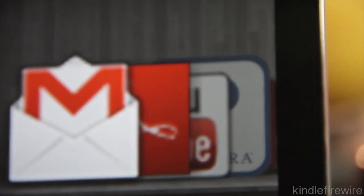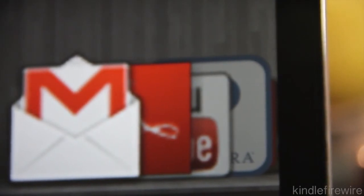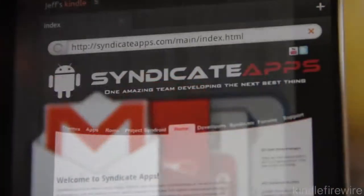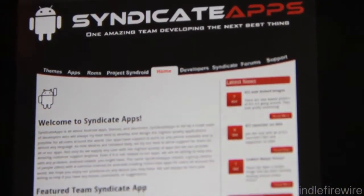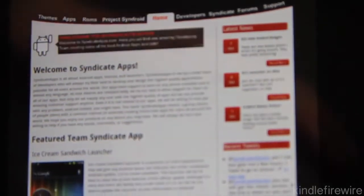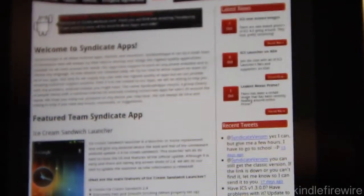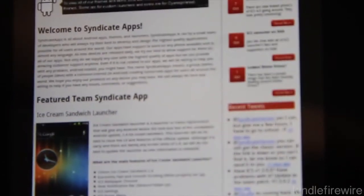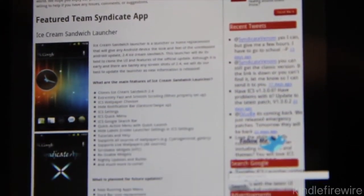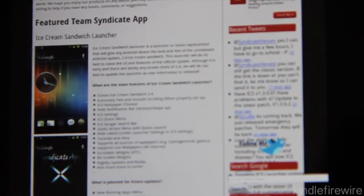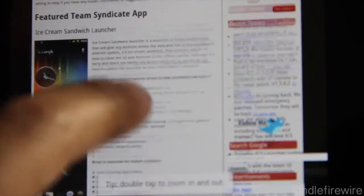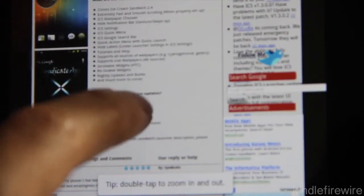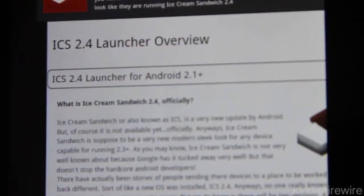So I'm going to show you how you can enable a very beautiful interface courtesy of Syndicate Apps. Now here is Syndicate Apps website here, and they have a couple of launchers that you can download. They had one for Honeycomb and now they have one for Ice Cream Sandwich, and this one is a beauty folks.